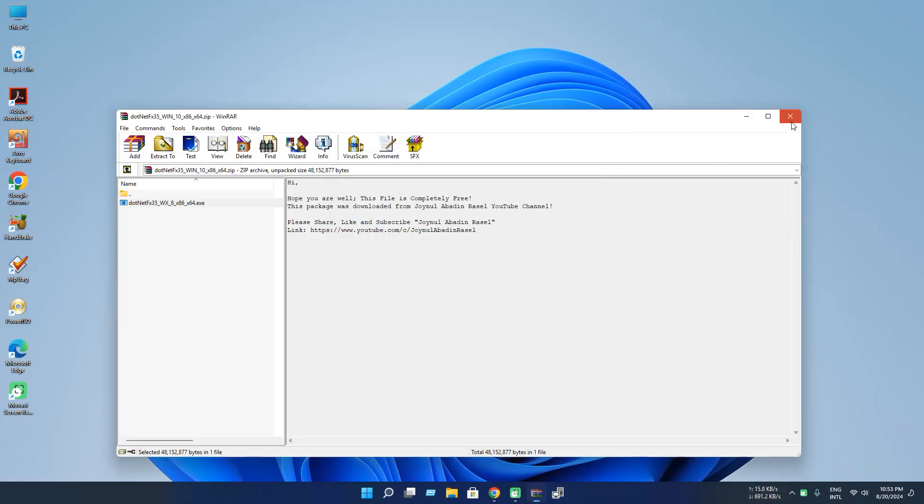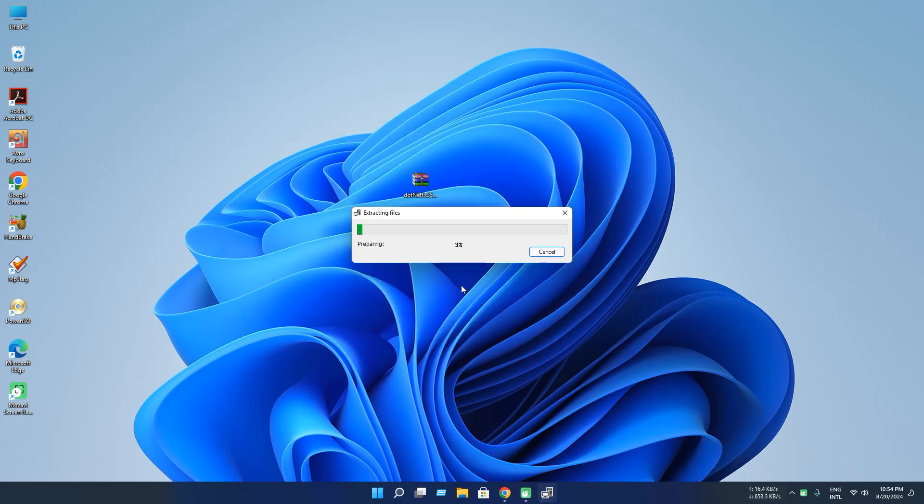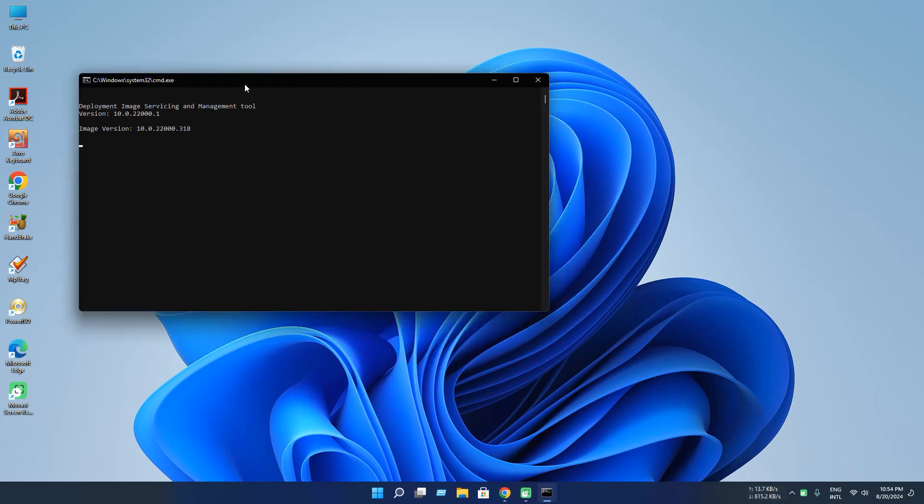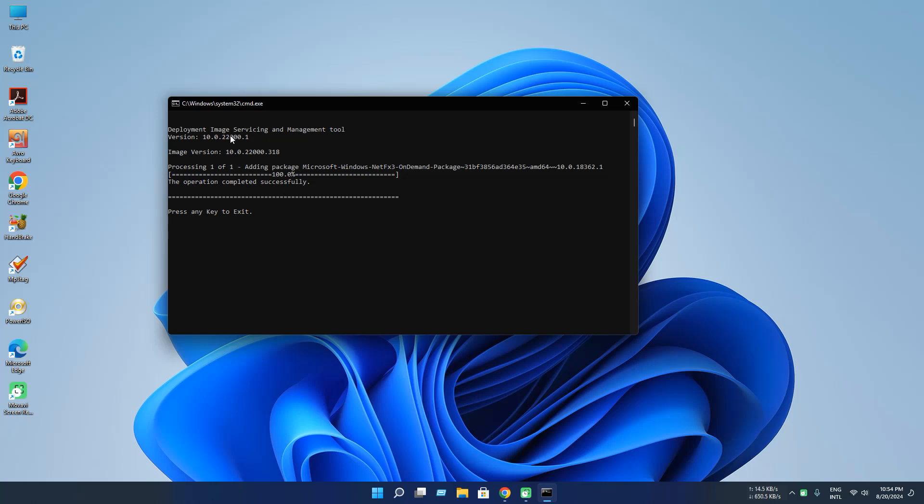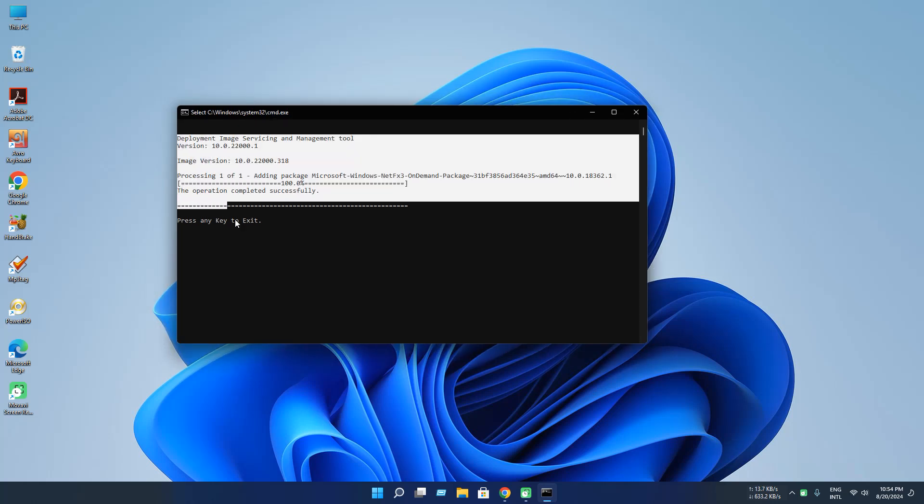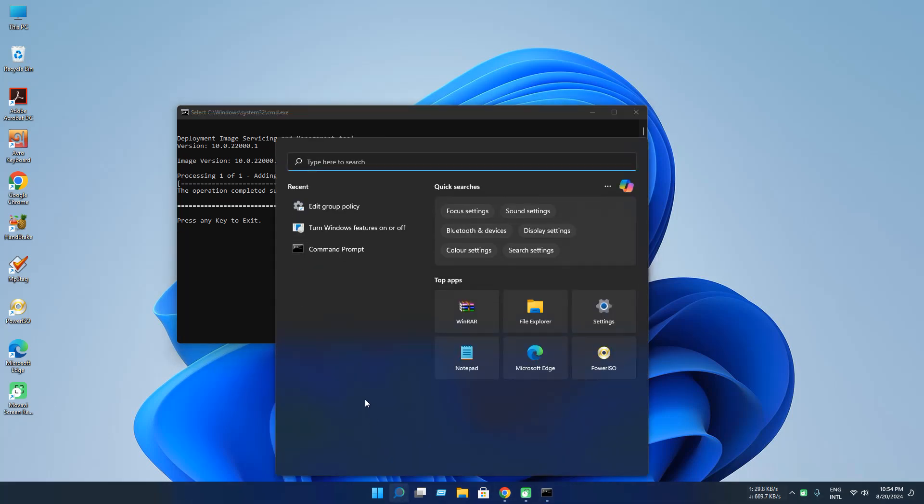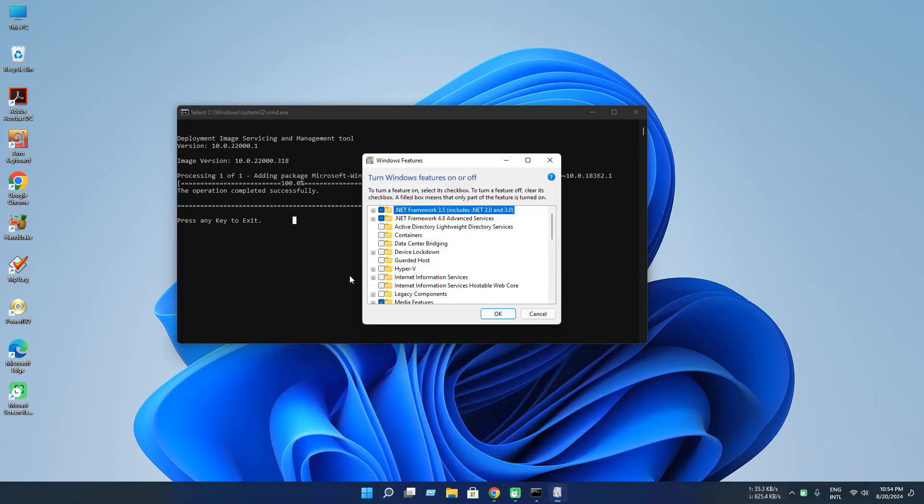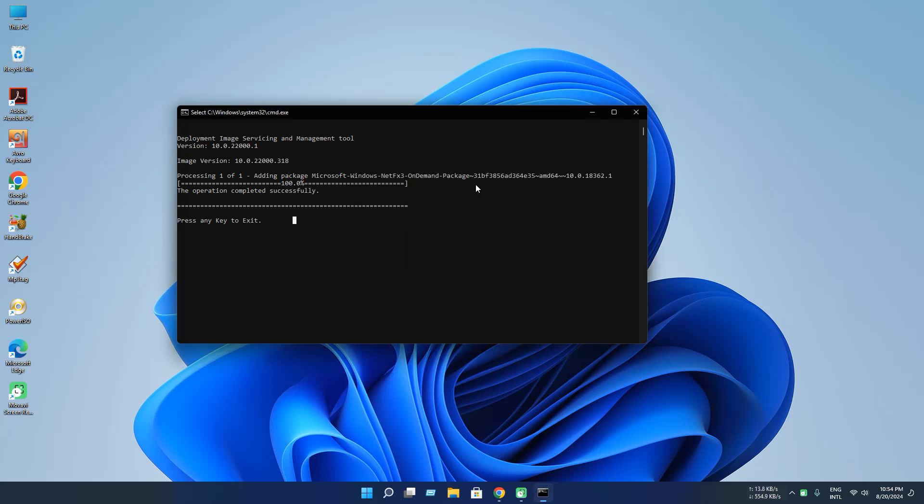Now you can use this .NET Framework 3.5 installer. Also you can download .NET Framework 3.5 from feature menu. Now as you can see, everything successfully installed. And you can check it from the features menu. As you can see, our .NET Framework 3.5 is installed successfully.